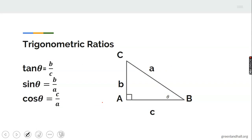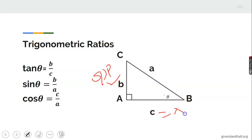Trigonometric ratios — number one: tangent. Tangent is opposite over adjacent. For instance, in this triangle, side B is the opposite to angle theta, while C is the adjacent. So tangent of angle theta will be B over C.